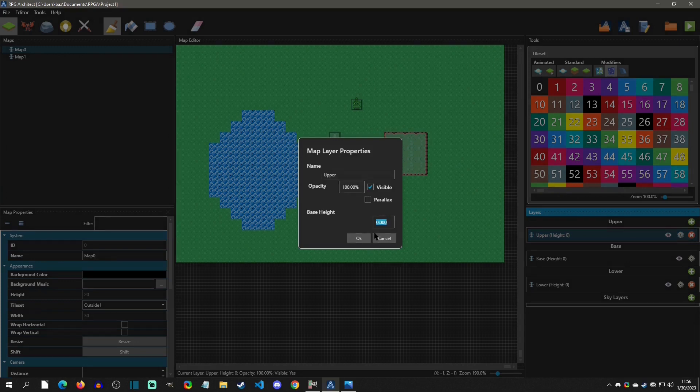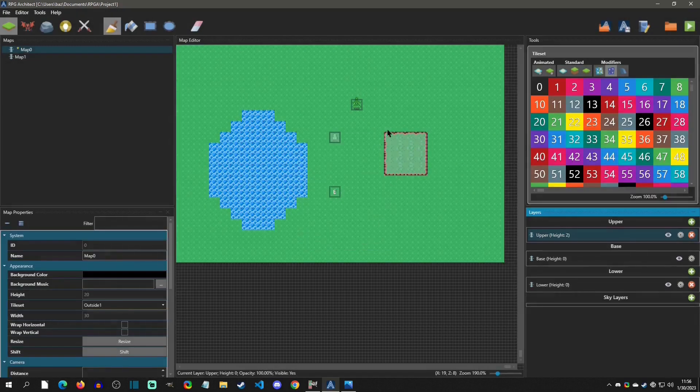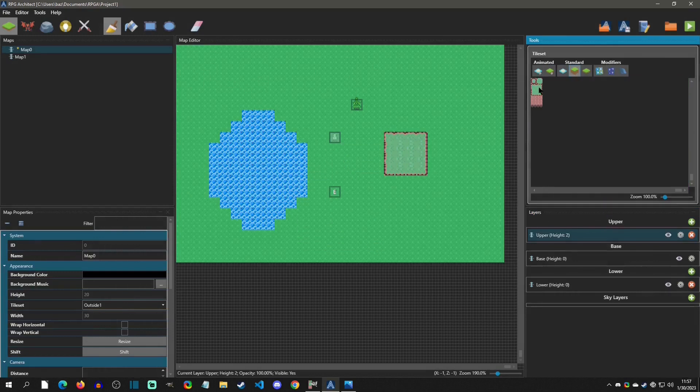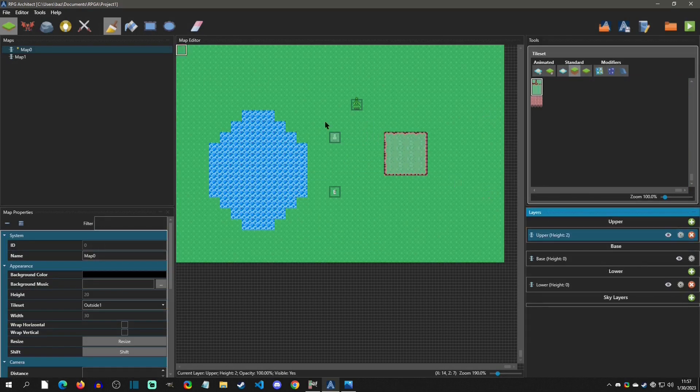We'll hit okay. And now let's go and paint some of this tiles on this layer. So I'm going to just, yeah, I'll just paint some just right here, right in front of the screen.